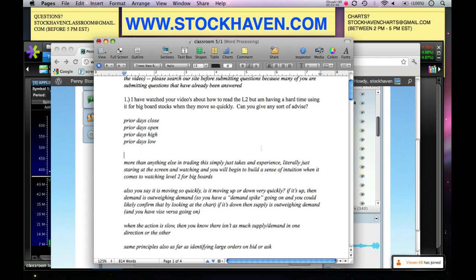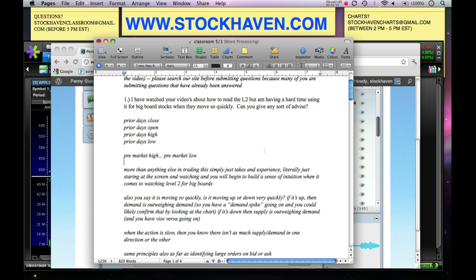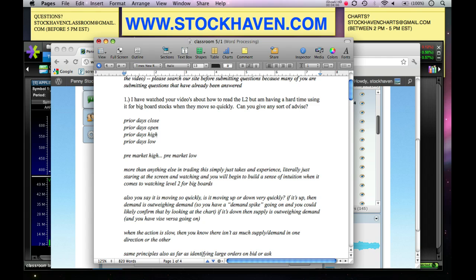Also make a note of pre-market high and pre-market low. That's a good starting point. Then watch how it reacts around these various points — does volume pick up on a breakout above the prior day's high? Is it picking up on a breakout above the prior day's low? Is it staying in between the prior day's open and close? Is it getting really tight?